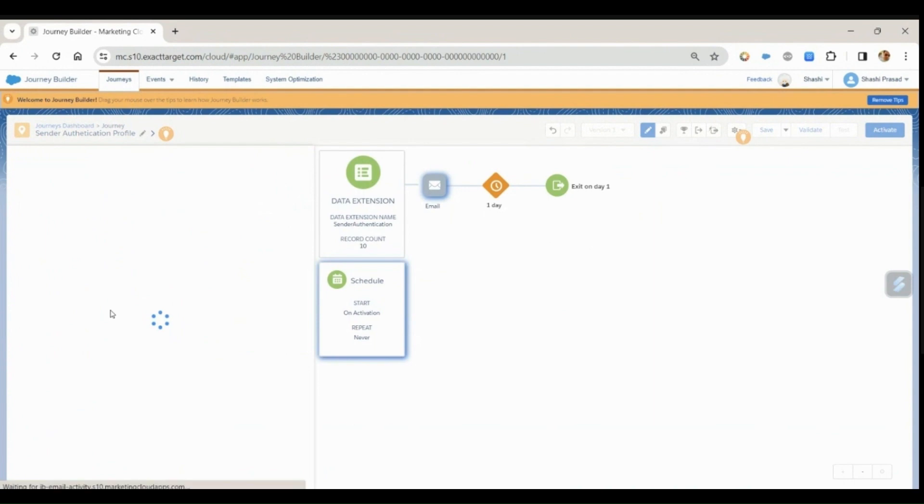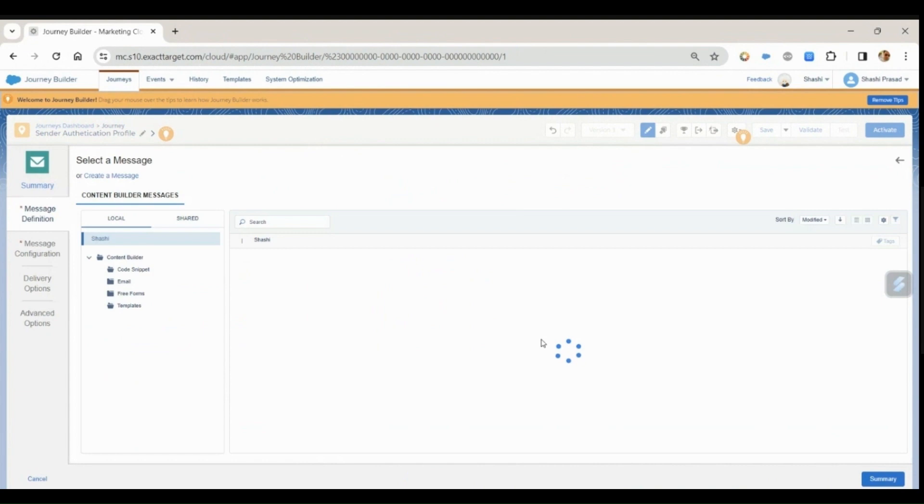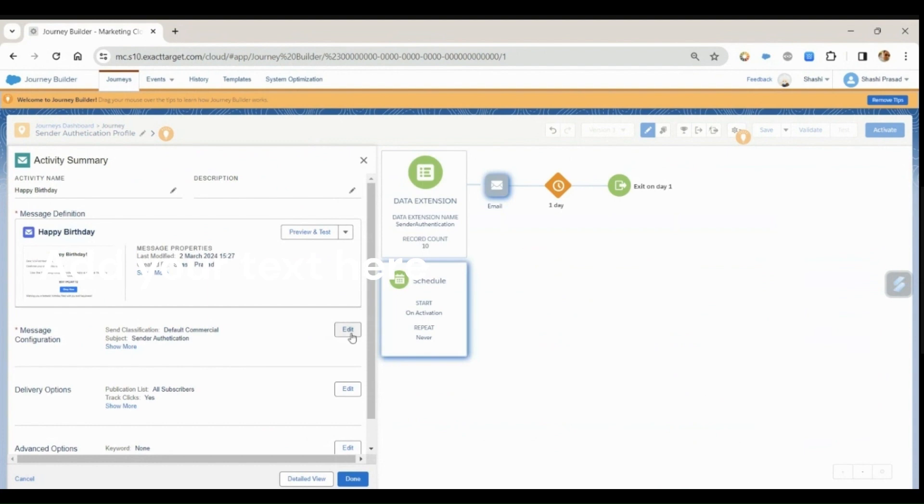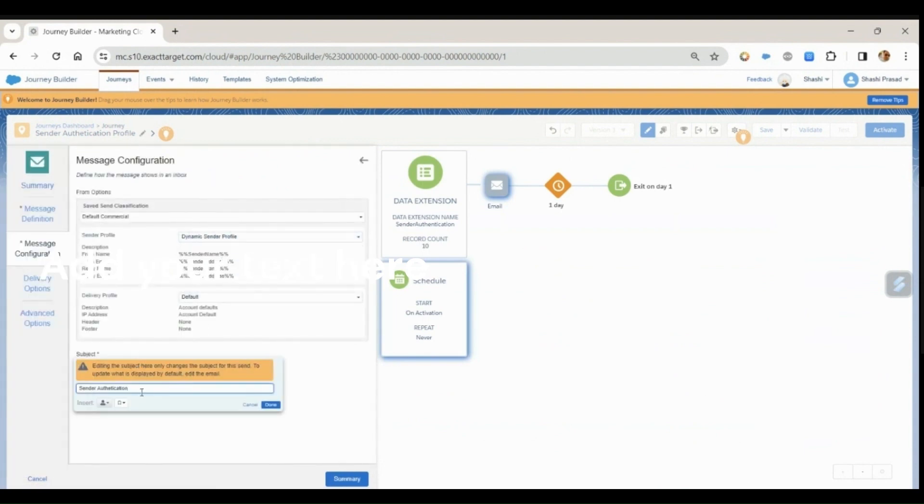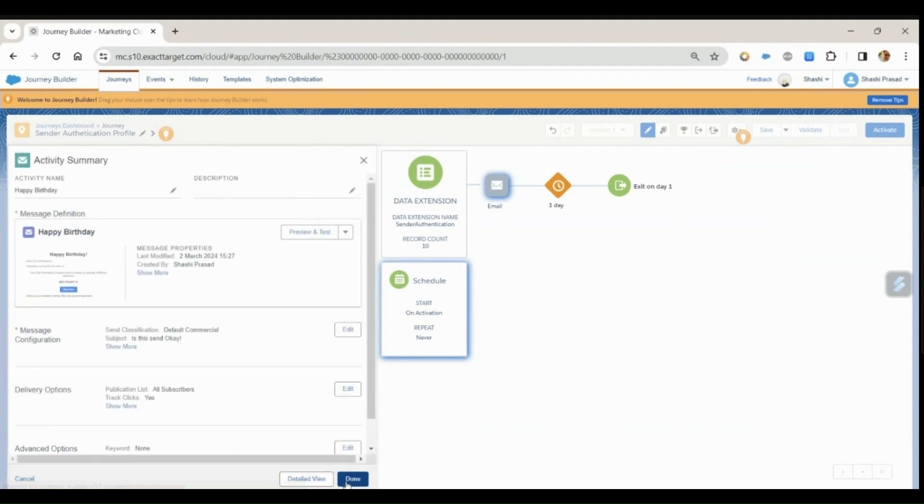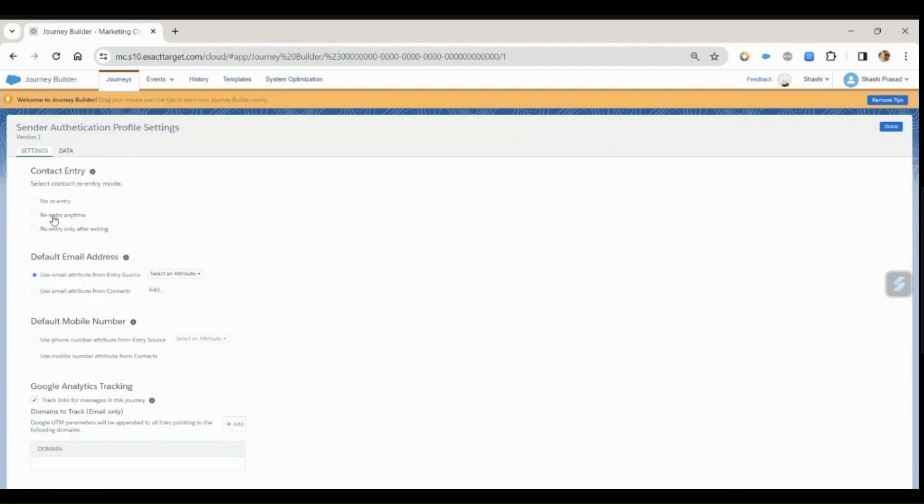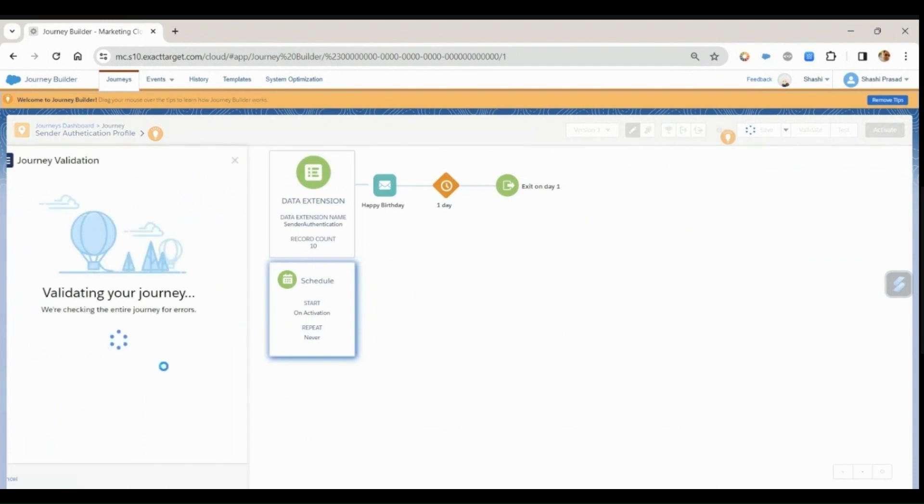Select the email address that you want to send. From here, let me select the dynamic sender profile, and let me set the subject line. Click on done. Now next is the journey setting. I'll say entry anytime and I'm going to use the email attribute for sending the email, and then I'll click on activate.